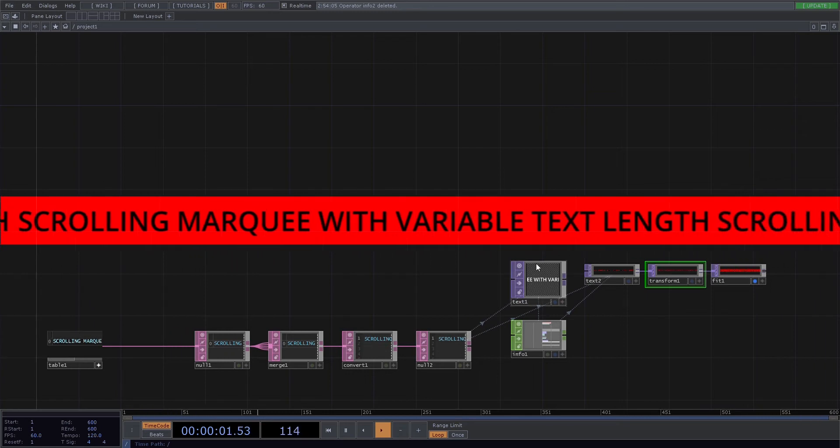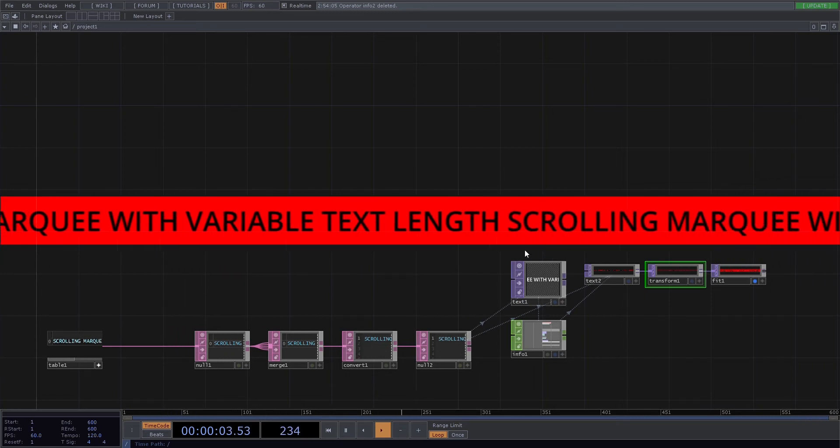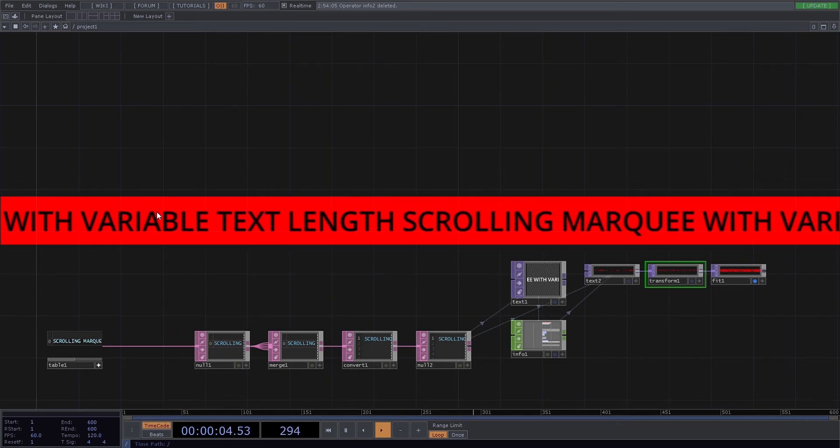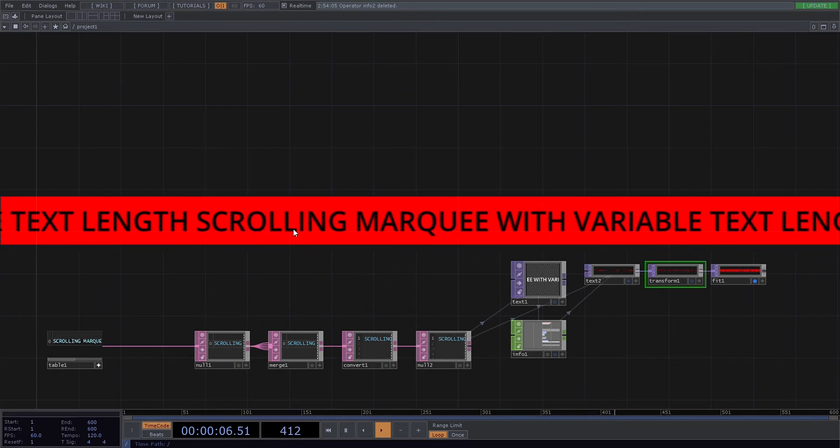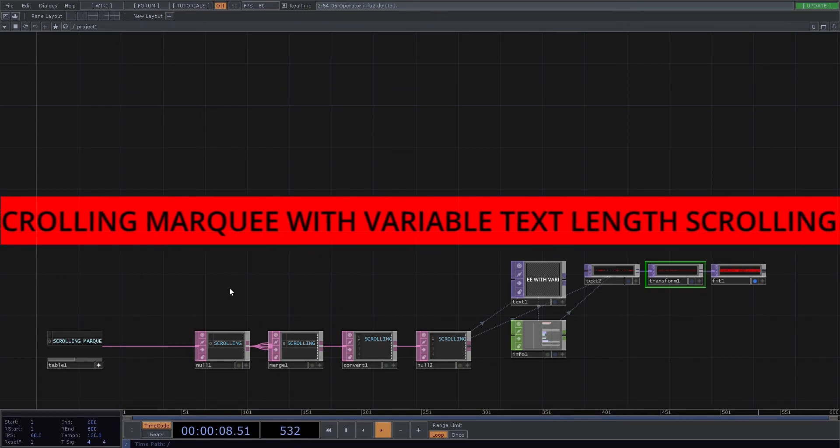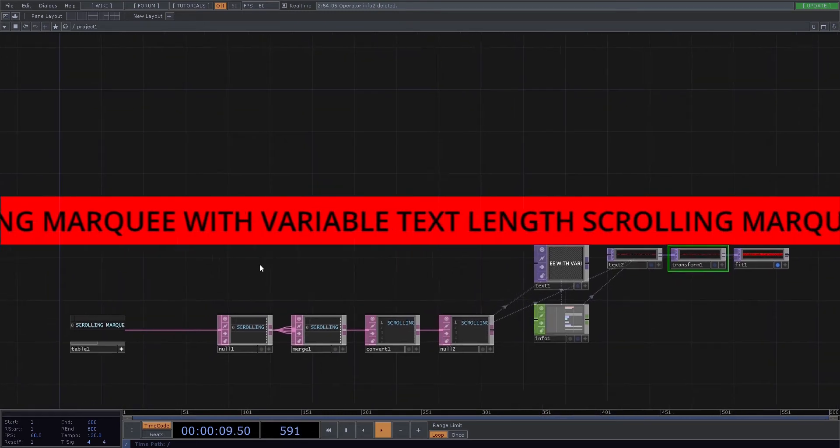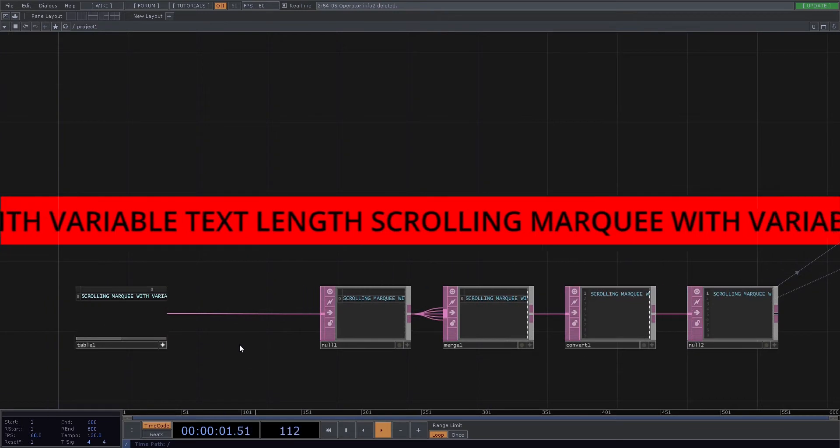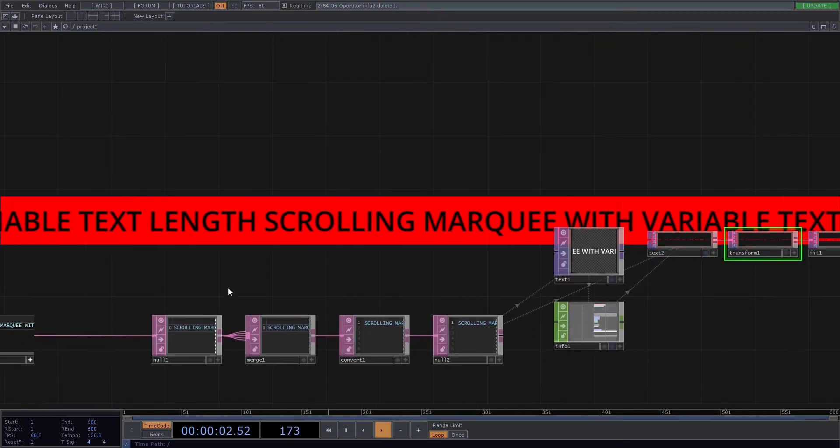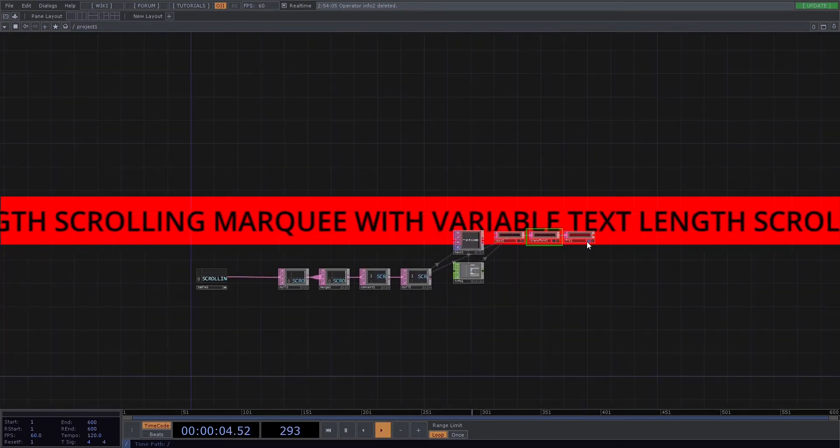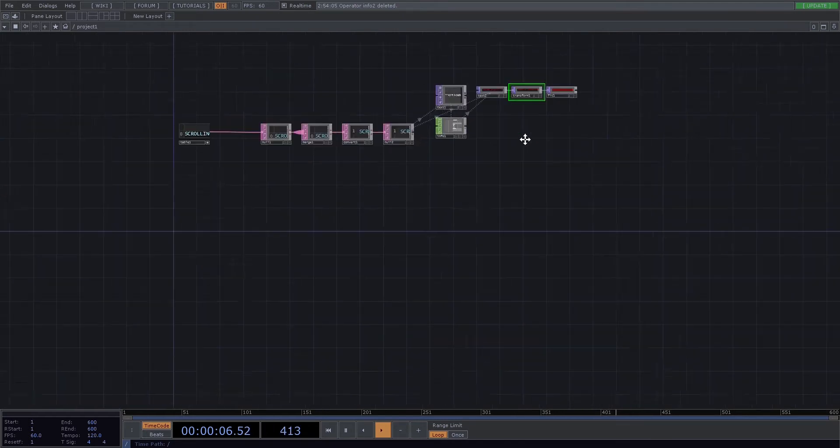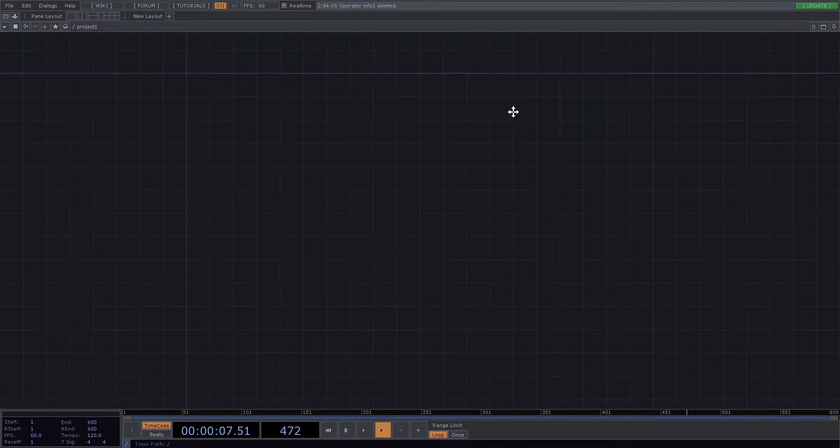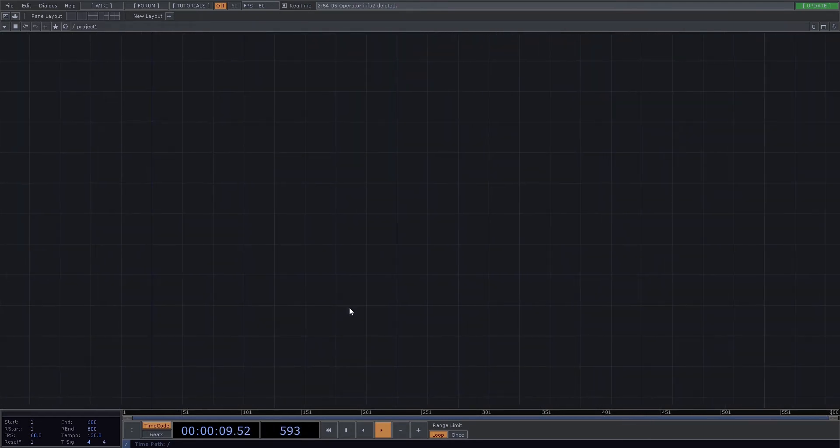Today we're going to be making this super simple scrolling marquee text that can be driven directly from a table. So let's get rid of this and move this out of the way, and we'll start from scratch.